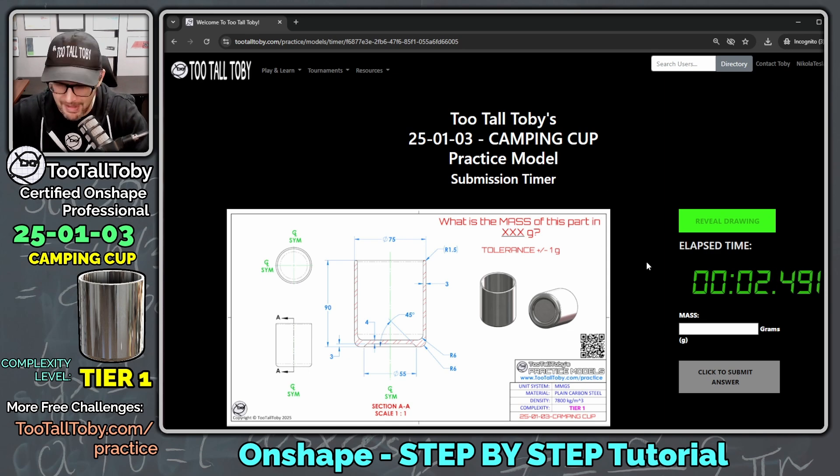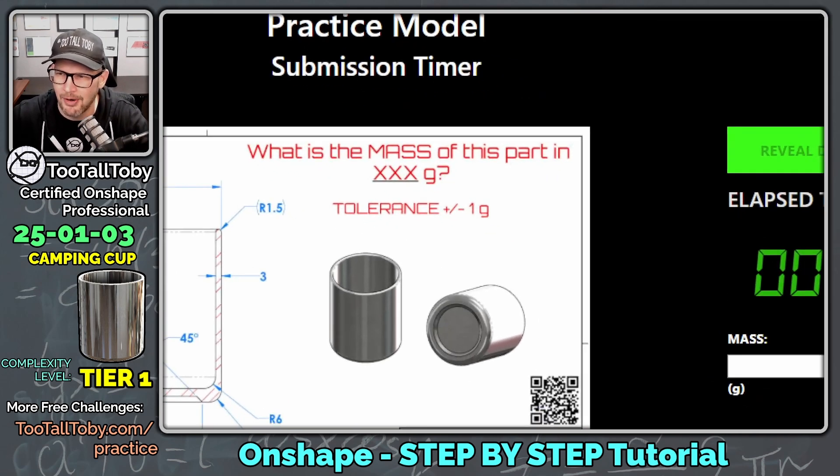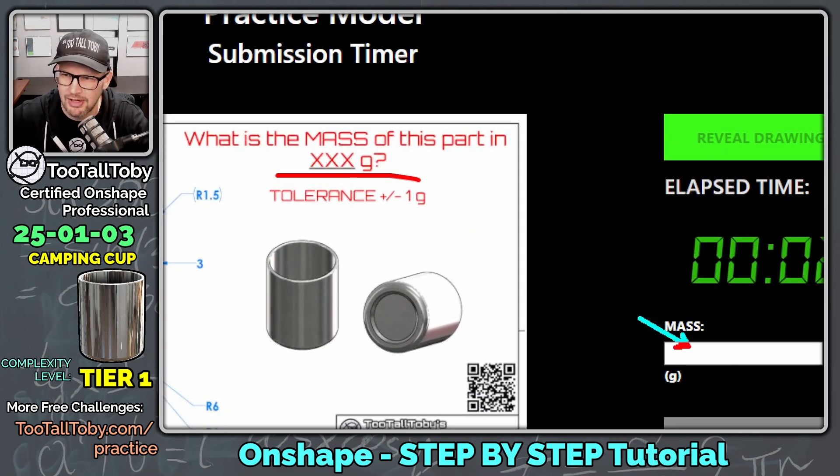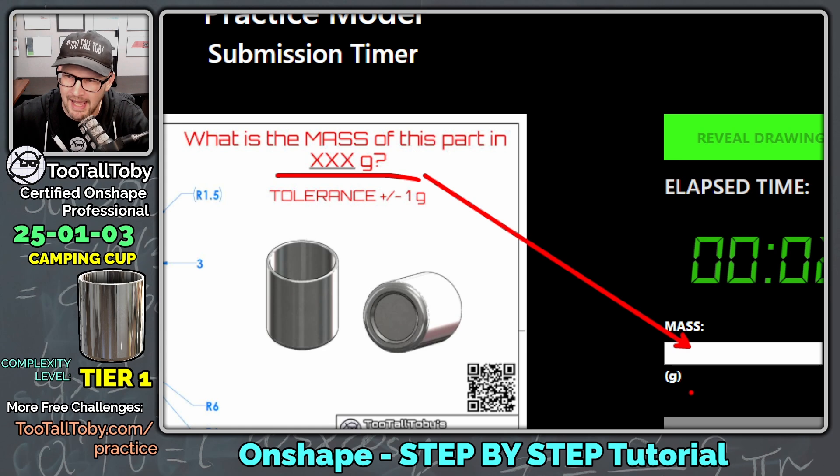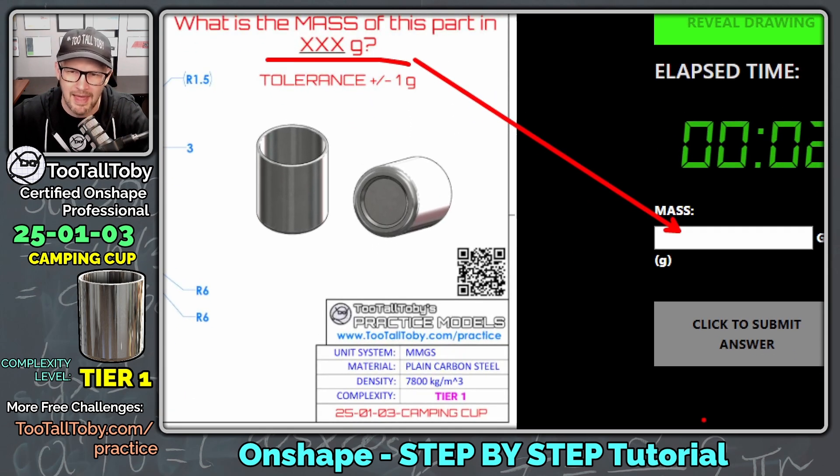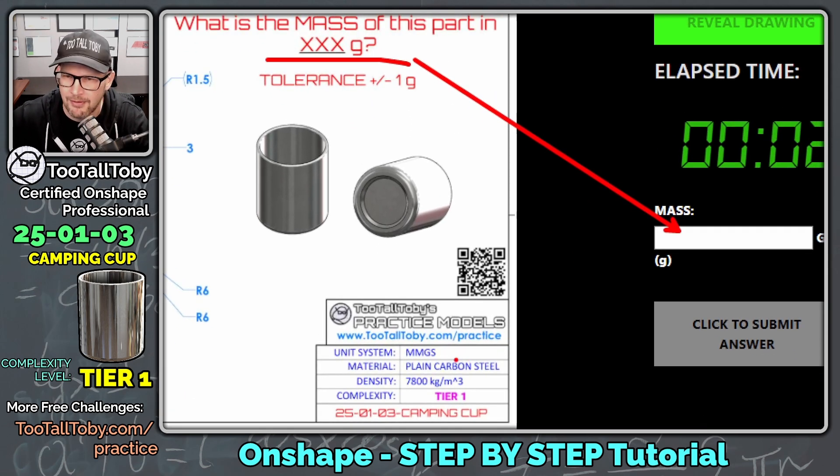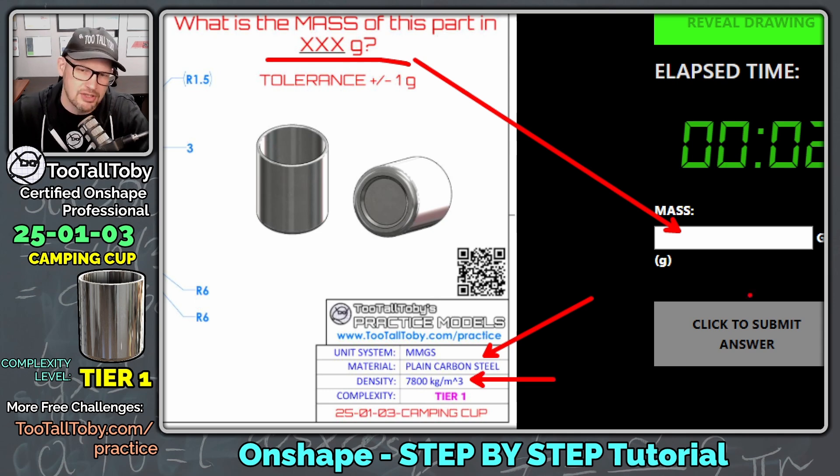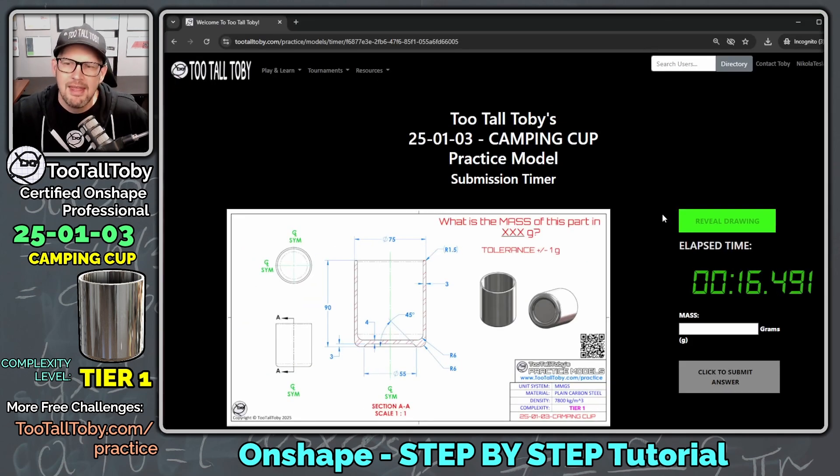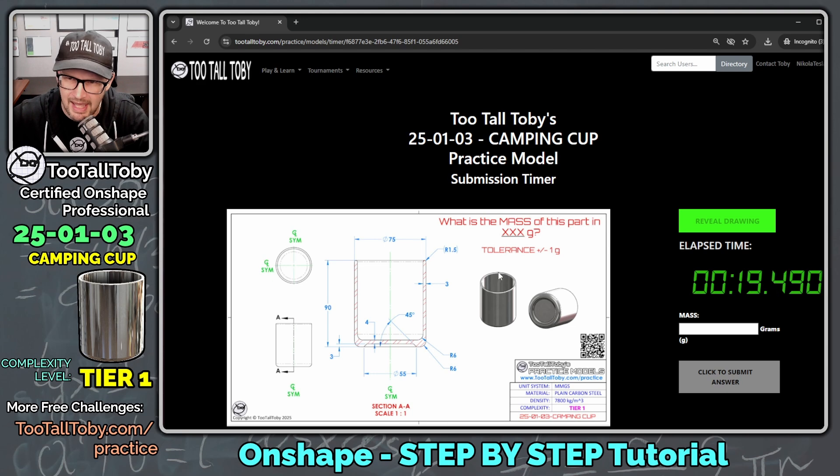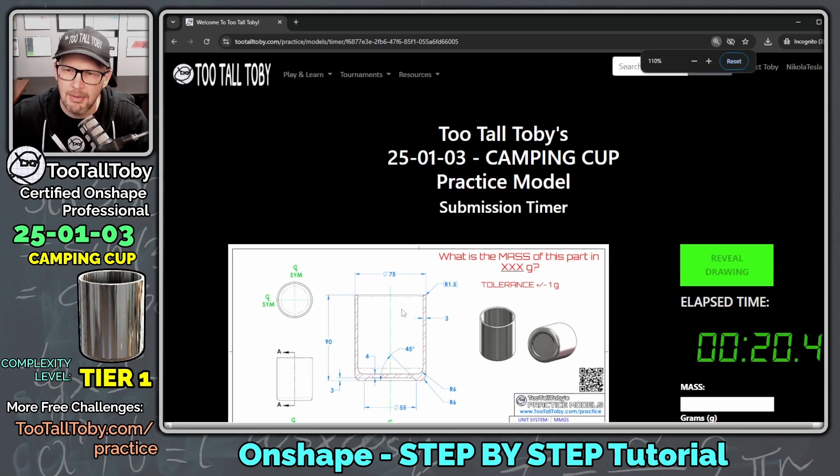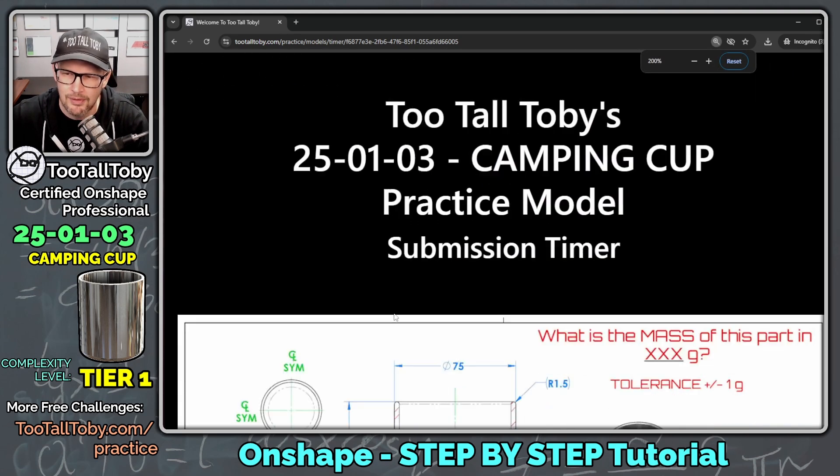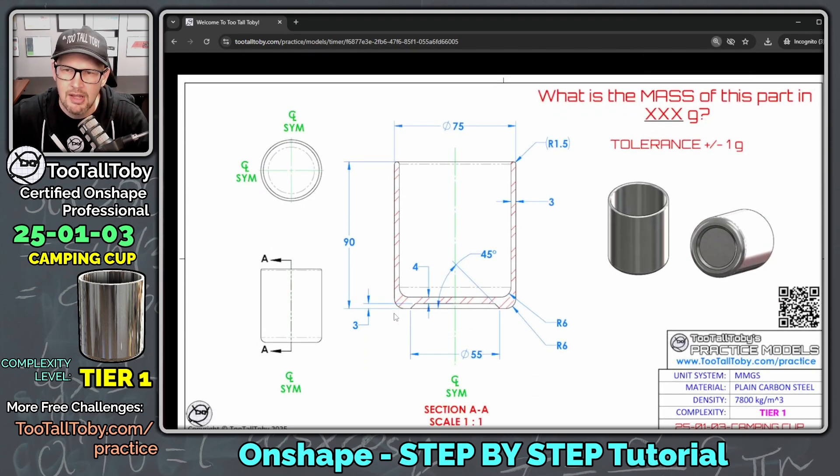What is the mass of this part in XXX grams? We're going to try to figure that out, and we're going to enter that mass down here in this block. So we can see that this model is made from plain carbon steel, has a density of 7,800 kilograms per cubic meter. And so now, before we actually get started in the 3D CAD, let's just come up with a basic game plan for this challenge.